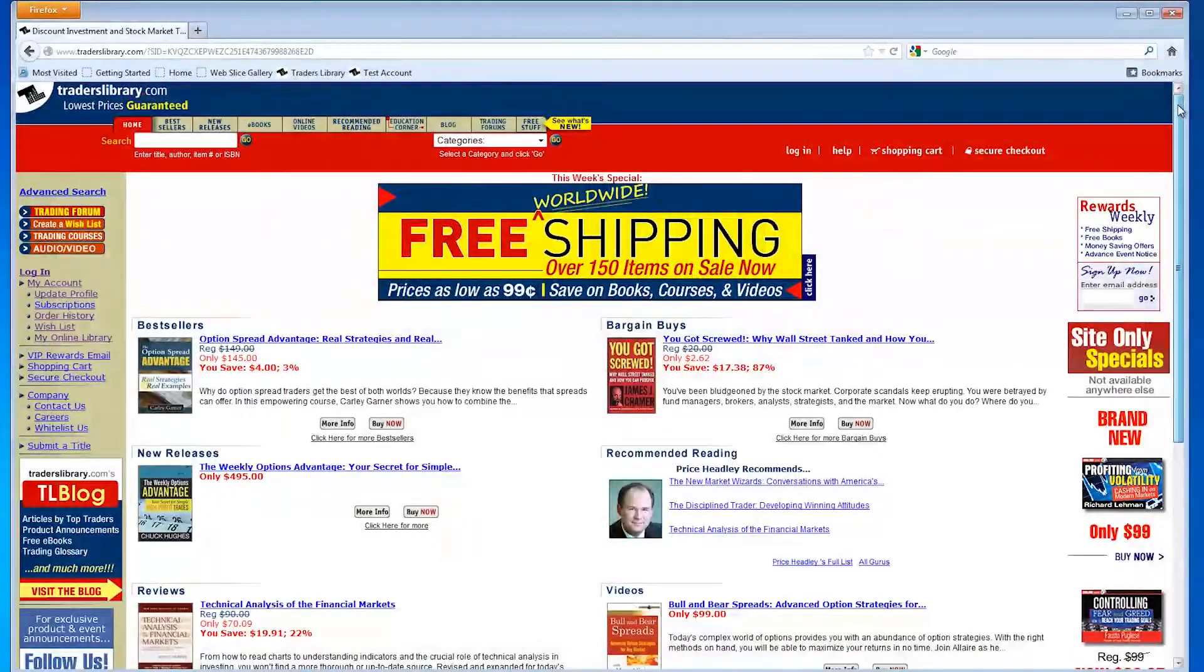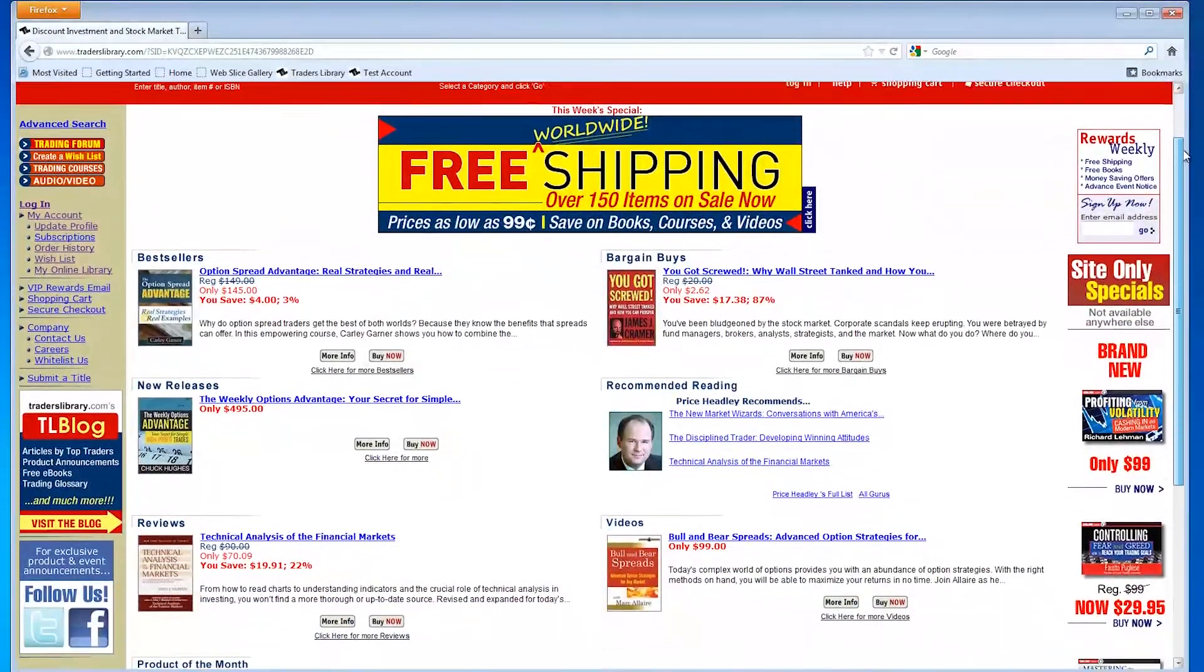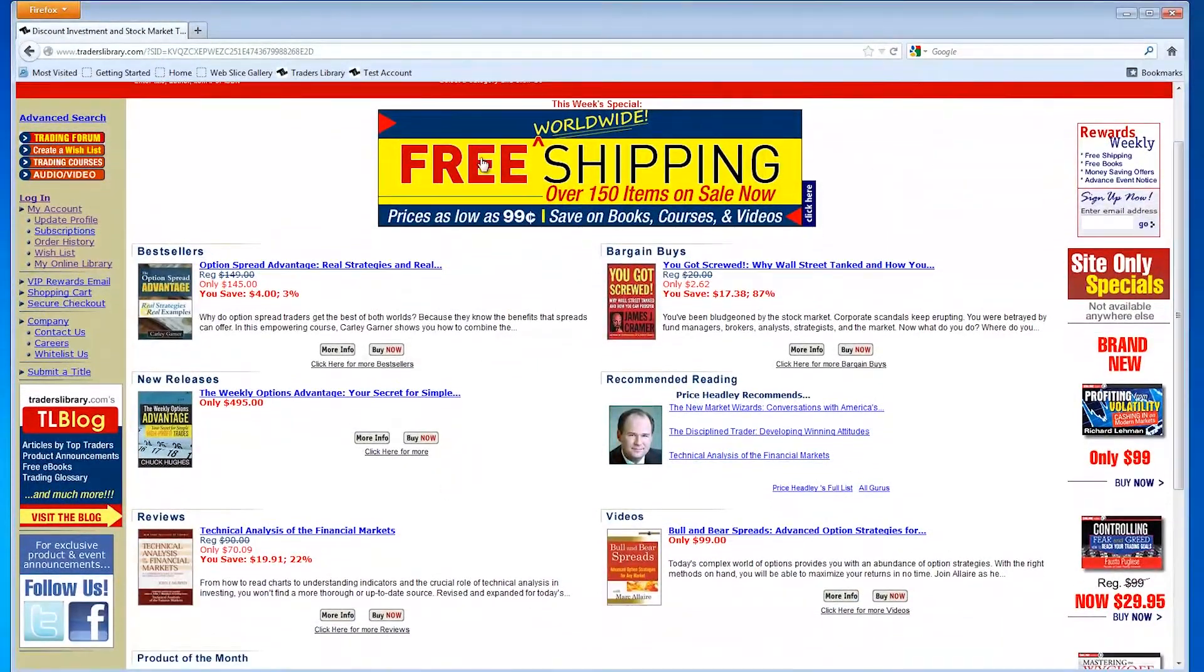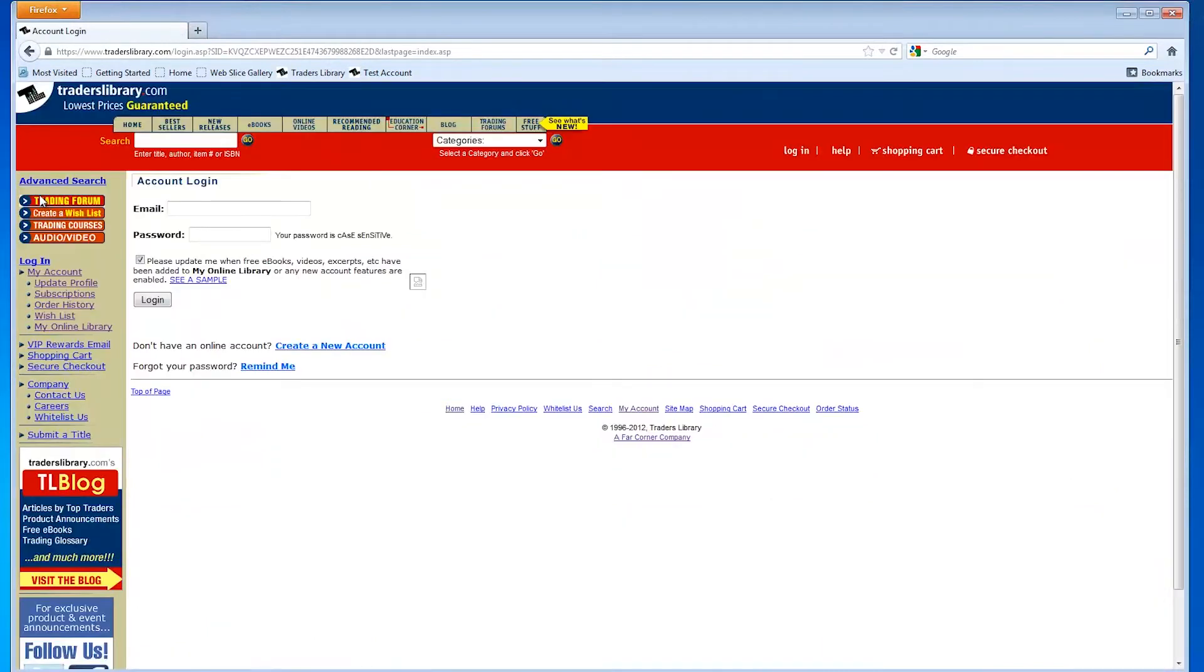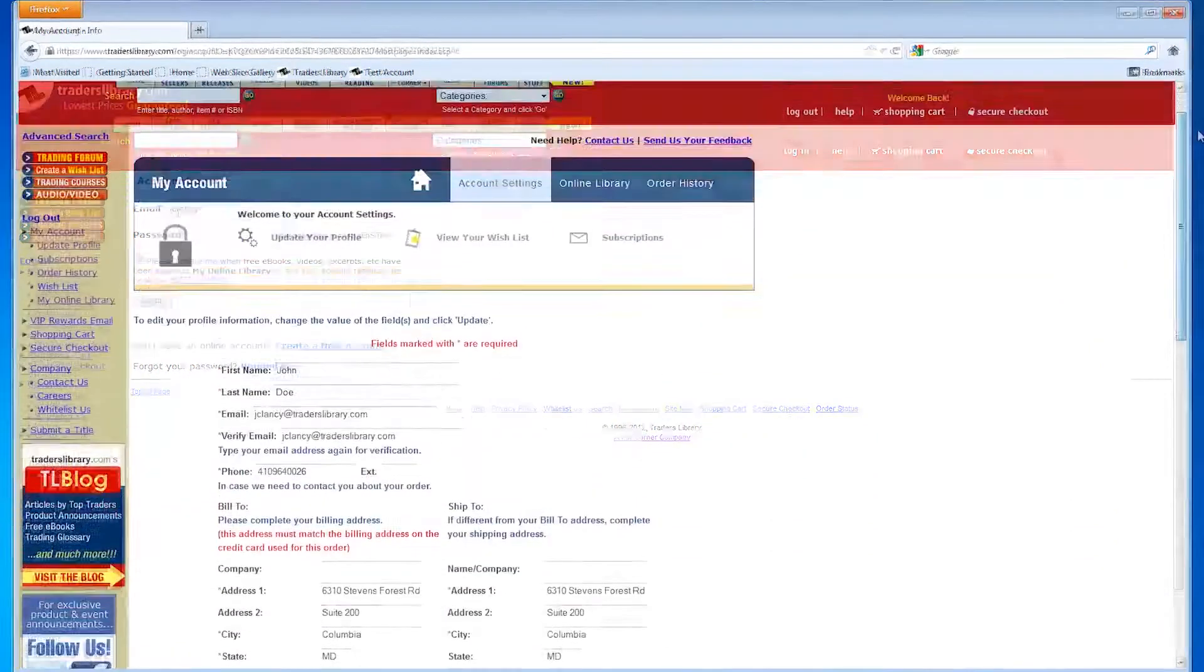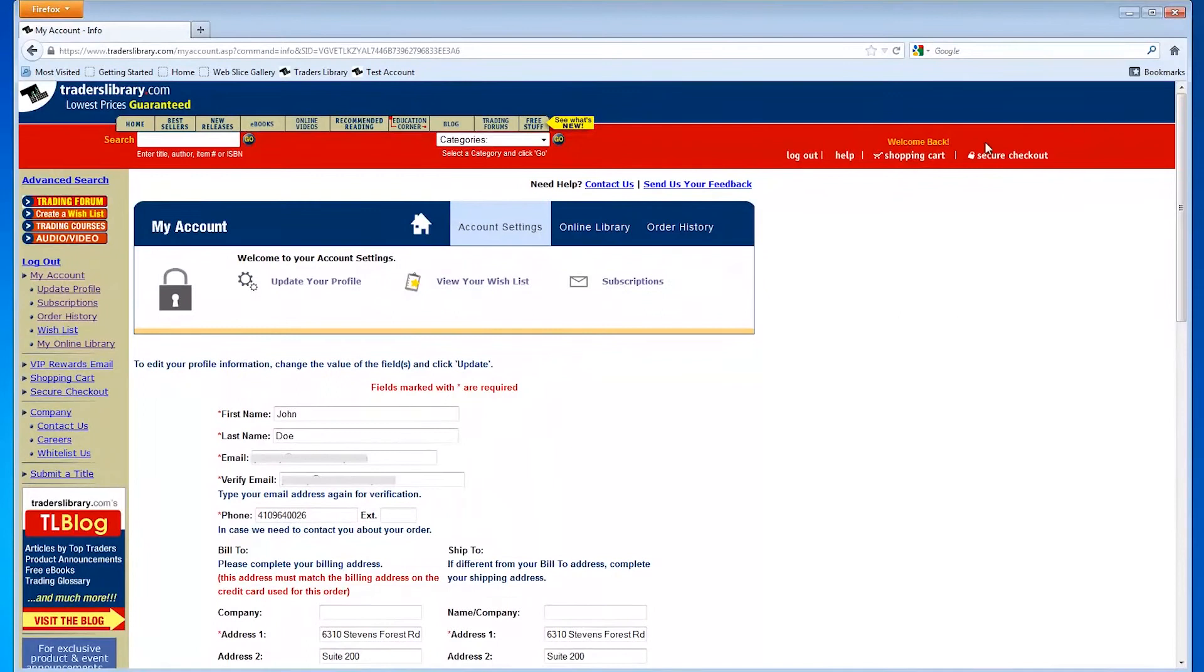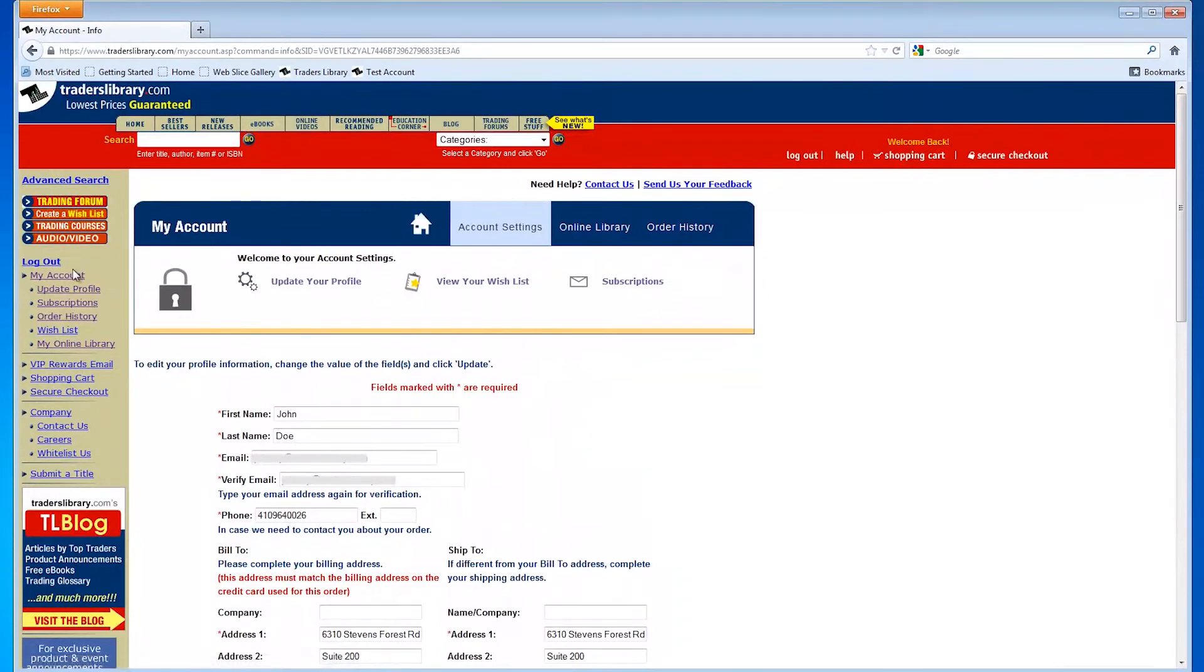Achieving your trading goals with new ideas and education just got a whole lot easier. Take a look at the new features in your Traders Library online account. To access your online library, you can click on the My Account menu or the side menu.